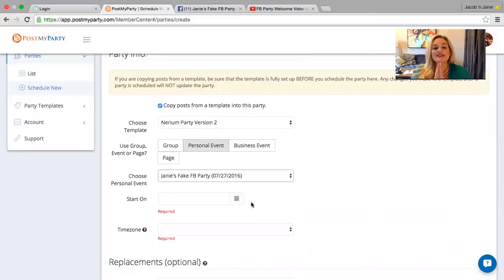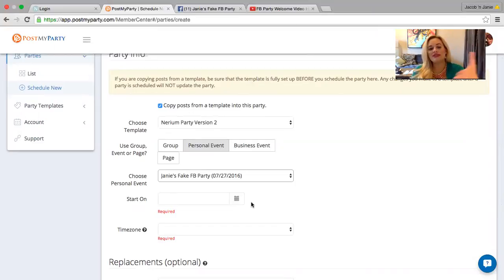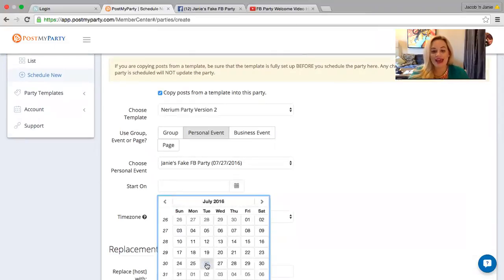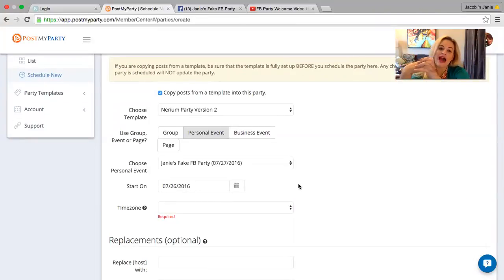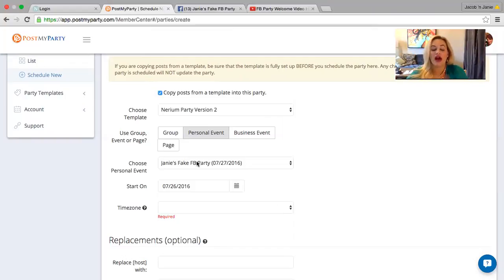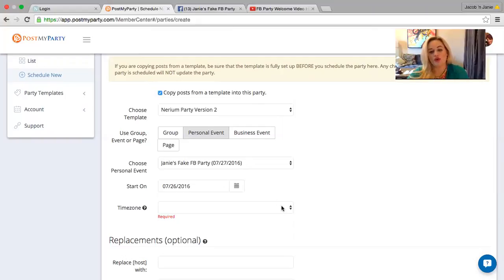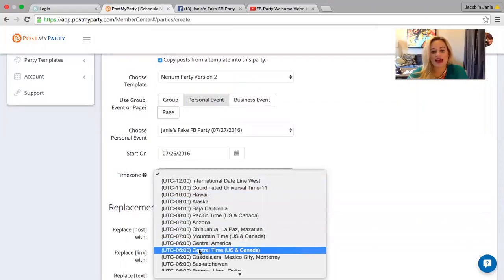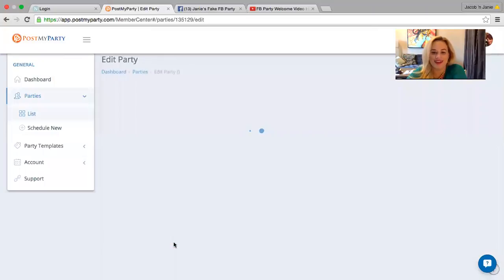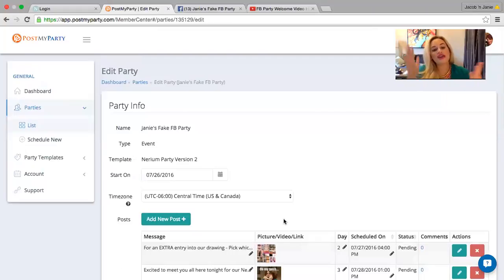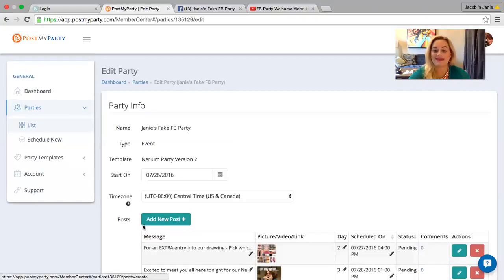Now here is the tricky part. Remember my party is going to be tomorrow, which is Wednesday, the 27th at 9 PM. Right? So when is this party starting? I actually want to say this party is starting today. The reason is because we have a few pre party posts that I want to include on here. So I'm actually going to say that it starts today because I am going to start having Facebook, or post my party post in that Facebook event beginning today. So we'll go ahead and do that. The time zone, of course, I have to pick that. I'm in central time zone. There I am. This replacements part, I have no idea what that means. So I always skip it.